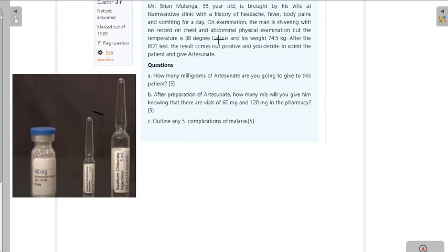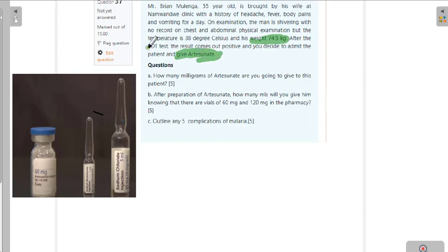Number one, what we are going to do now is to identify the key areas. The key area we have to focus on when talking about artesunate is the weight. Whenever we look at artesunate, the RDT we are talking about that is positive is the malaria rapid diagnostic test.